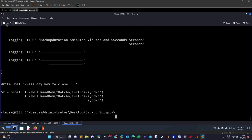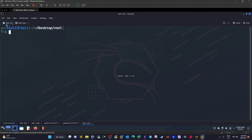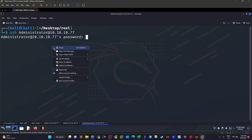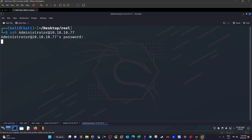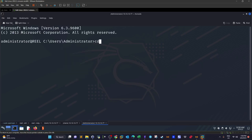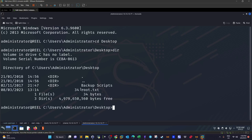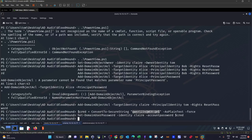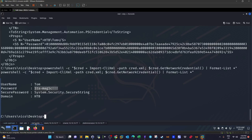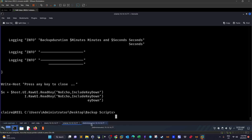The plaintext admin password is clearly written in the backup script. We use this password to SSH in as the Administrator user. On the Administrator desktop, we can now display the contents of the root flag. That was it — Active Directory penetration testing. It's not that difficult, and I hope you guys find something useful. See you in the next video.